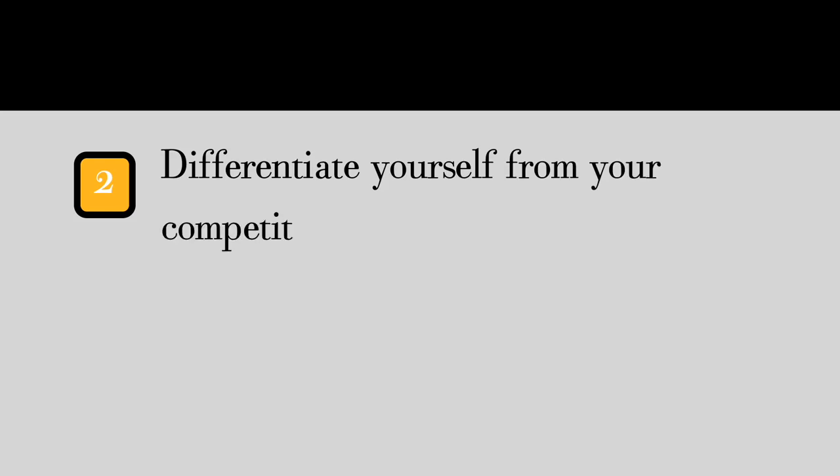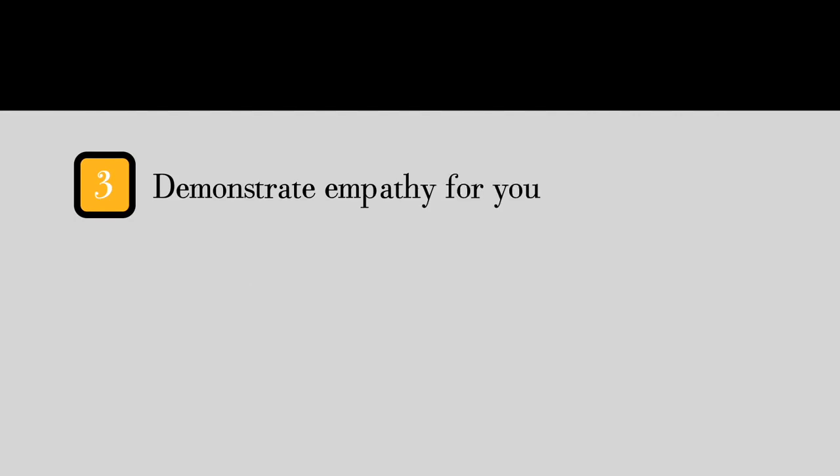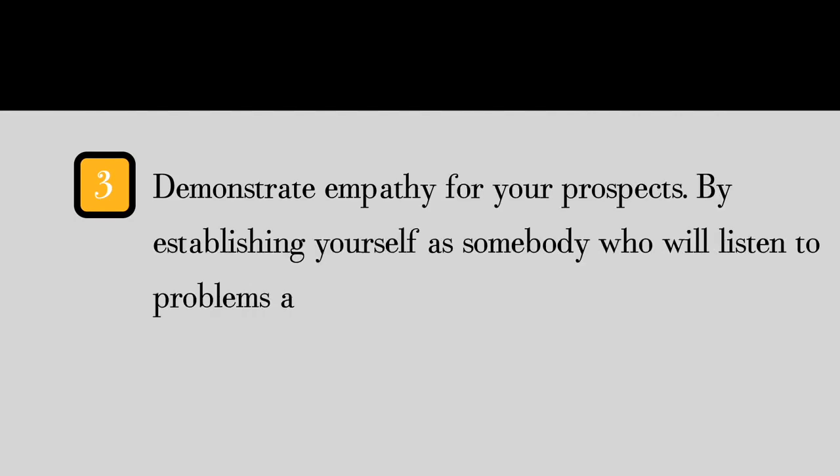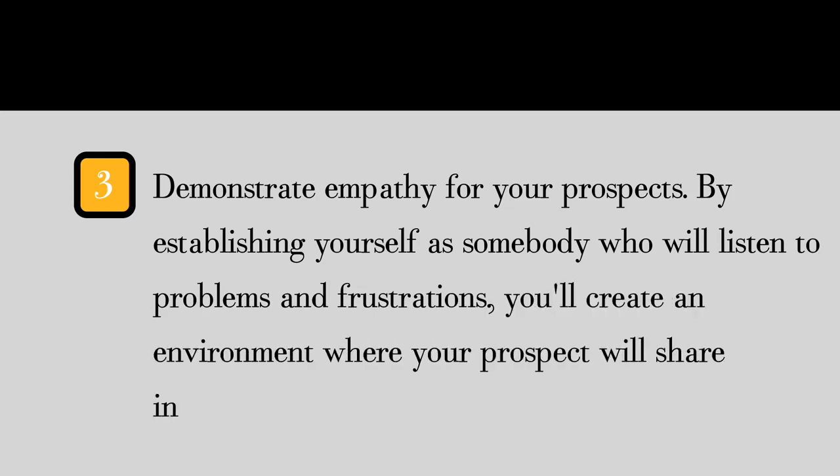Three, demonstrate empathy for your prospects by establishing yourself as somebody who will listen to problems and frustrations. You'll create an environment where your prospect will share information they wouldn't otherwise share. Four, facilitate a prospect's awareness of his needs and help him come to his own conclusions.